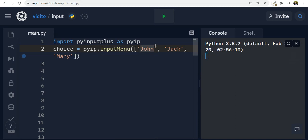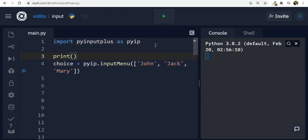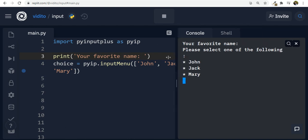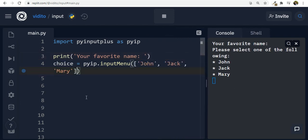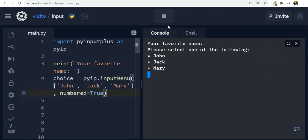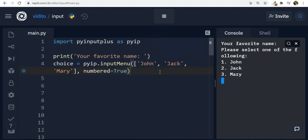I can also add a question above with a print statement, like 'your favorite name'. I also want the list to be numbered, so I pass another argument: 'numbered=True'. Now if I run this, the options are numbered one, two, three. I can either use numbers like one to refer to john, or just write john — it gets saved into choice either way.